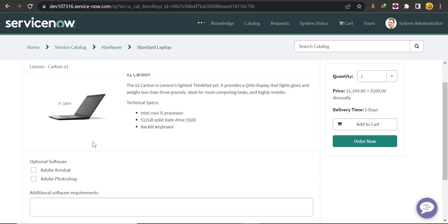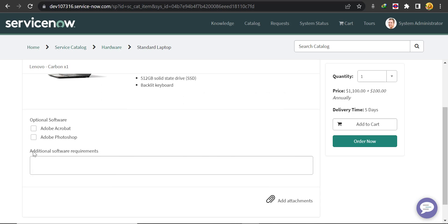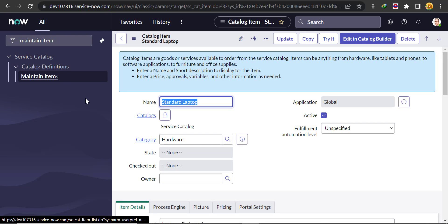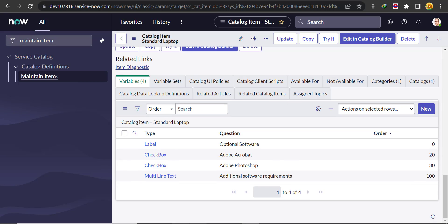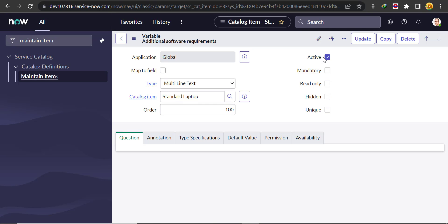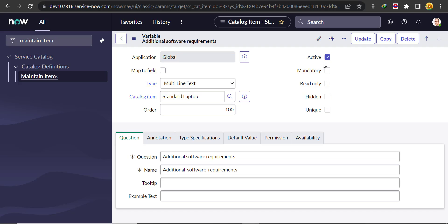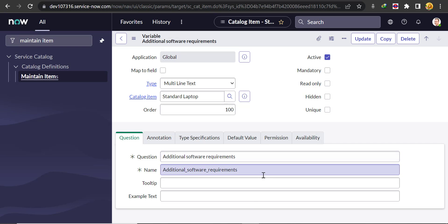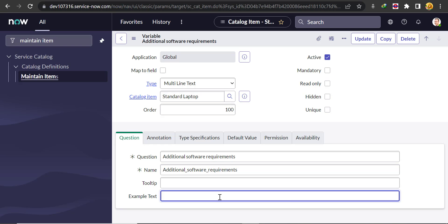If you see, currently in the 'Additional Software Requirement' field, no placeholder text is coming. So we want to put placeholder text in this field. For that, we'll go to Maintain Item and search for the catalog item Standard Laptop. We'll go to Variables, and there is a multi-line text variable there.